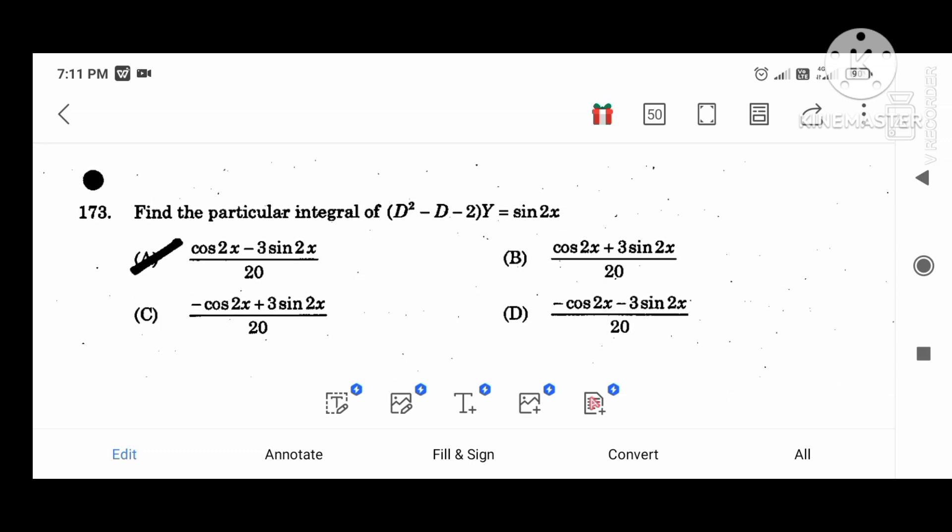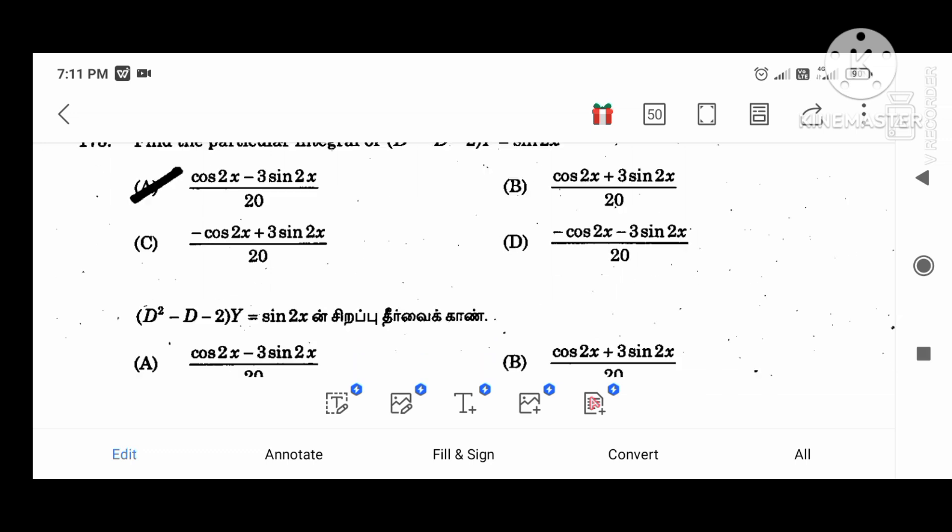Find the particular integral of D squared. The answer is: cos 2X minus sin 2X, divided by 20.